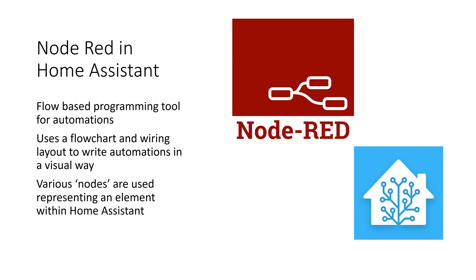Welcome to our next video. In this video we will introduce you to Node-RED. Node-RED is a flow-based programming tool for automations. It uses a flowchart and wiring layout to write automations in a visual way. Nodes are used to represent elements such as entities and logic, making the flow of automations clearer.